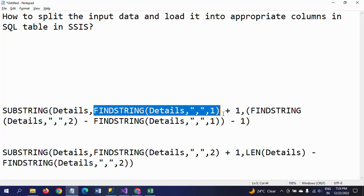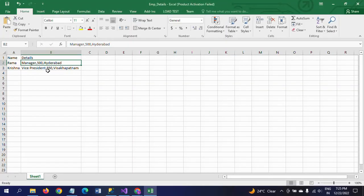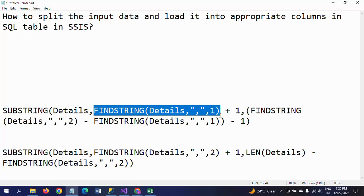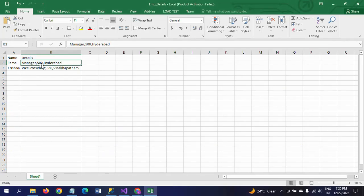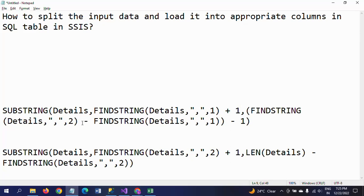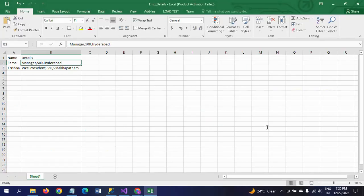If you do not mention plus one, it will include the comma. We don't want the comma, so we add plus one to start from the character after the first comma. For the length parameter, I'm using FINDSTRING again to find the second occurrence of the comma in Details. Then we subtract the first occurrence from the second occurrence, and subtract one — minus one — so the length covers only the salary value between the two commas. This is how you write the expression for getting the salary.